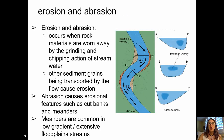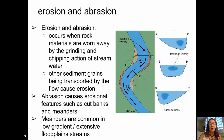Stream features all begin with the discussion of erosion and abrasion. Erosion occurs when rock materials are worn away by the grinding and chipping action of stream water and of sediment grains that are being transported along with the flow in the stream. Abrasion is responsible for those erosional features that we see along stream valleys, such as cut banks and meanders.